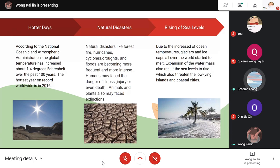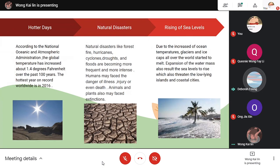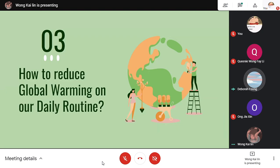Animals and plants may also face extinction. Thirdly, the rising of sea levels. Due to the increase in ocean temperature, glaciers and ice caps all over the world have started to melt. The expansion of the water mass also results in sea levels rising, which threatens low-lying islands and coastal cities. Next, I will pass to Jiaxin.